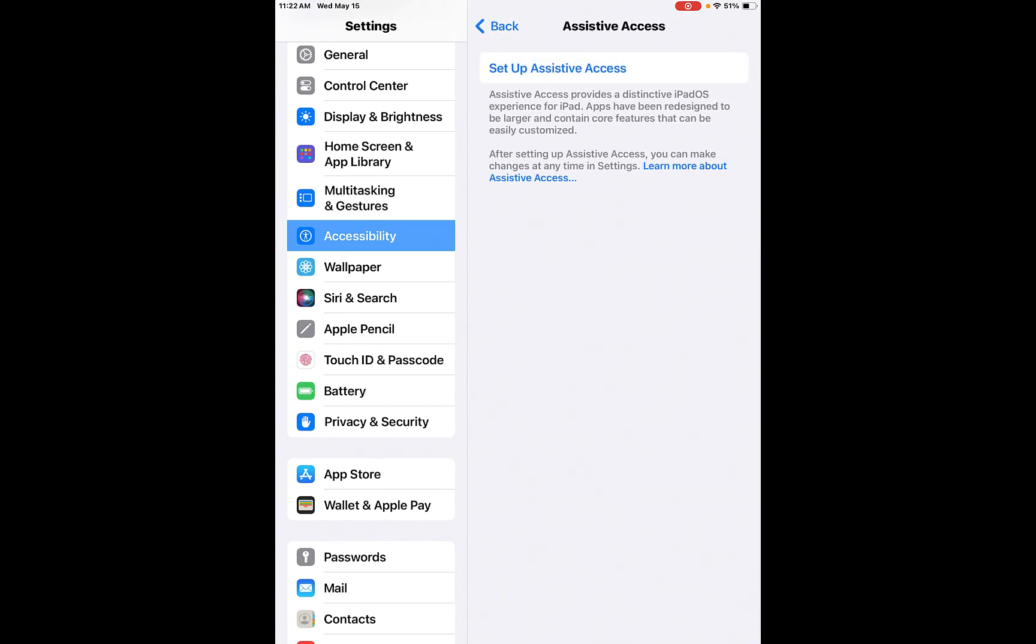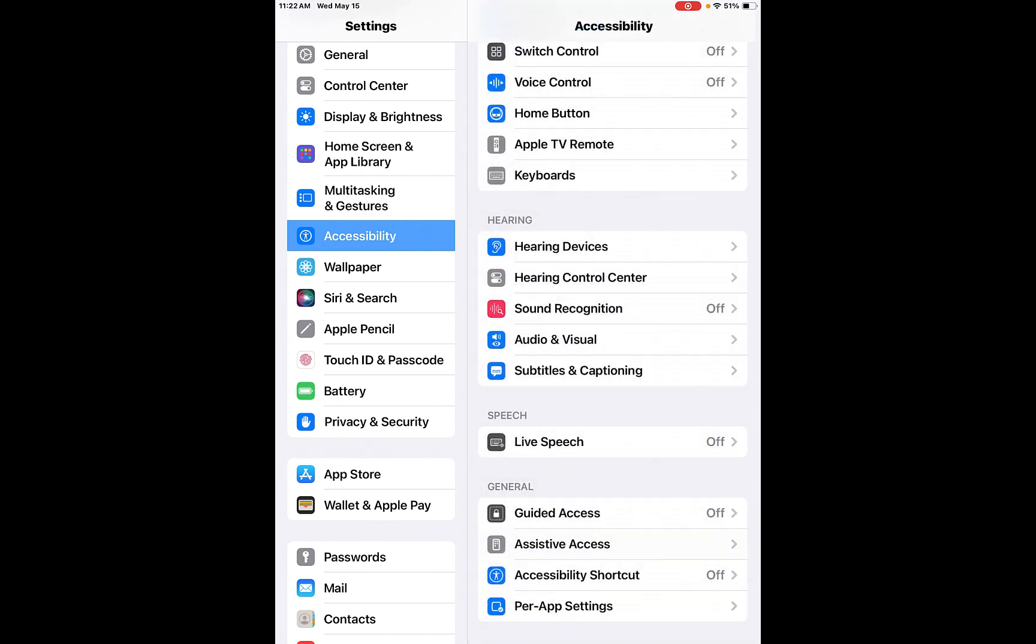Assistive access. You can set up assistive access. It provides a distinctive iPadOS experience for iPad apps and have been redesigned to be larger and contain core features that can be easily customized. So you can customize any of the apps that you need to customize as well.